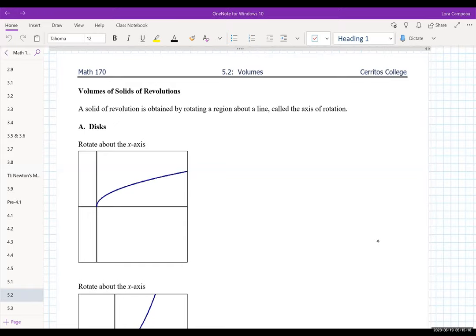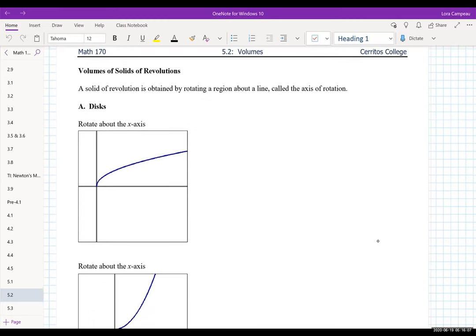Welcome back Math 170. We are looking at section 5.2 today — a little bit of how we're going to relate integration with calculating volumes. So now we're hitting up some 3D figures. We're going to start off understanding that whenever we talk about a solid of revolution, it's really what we're obtaining when we're rotating a region about a line.